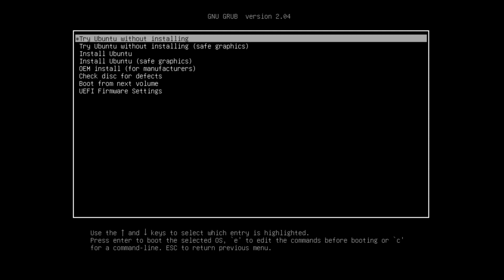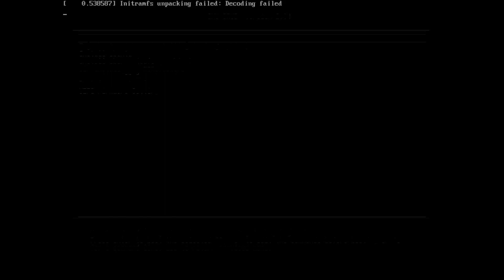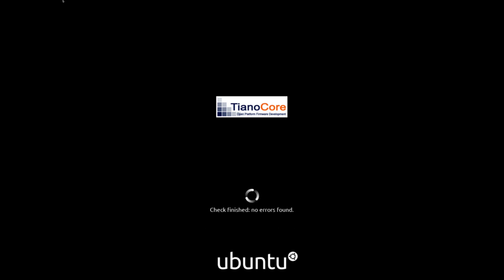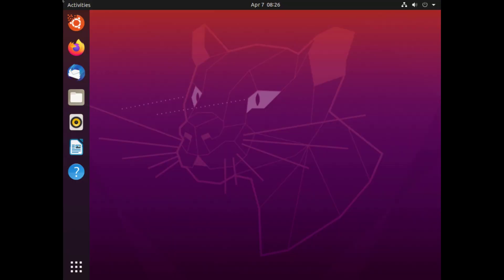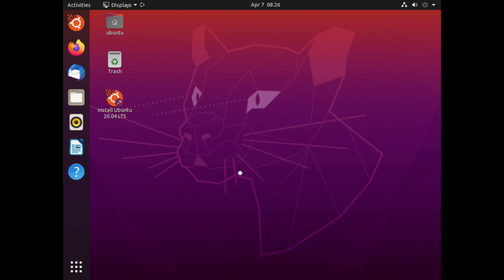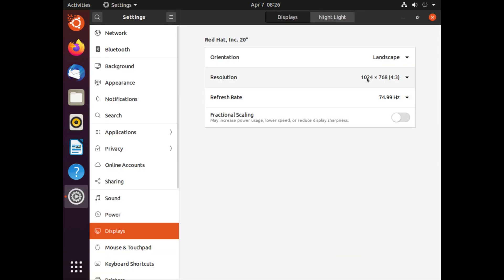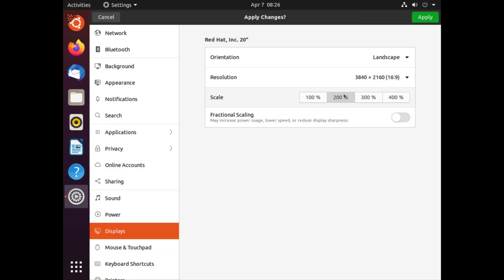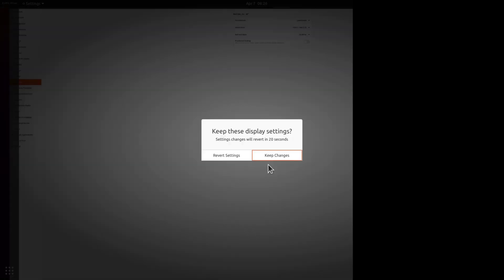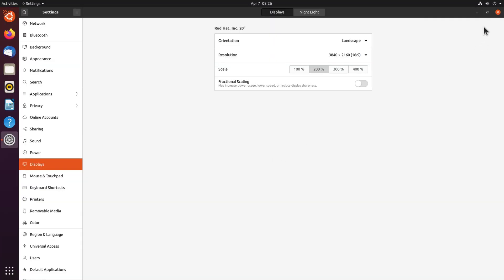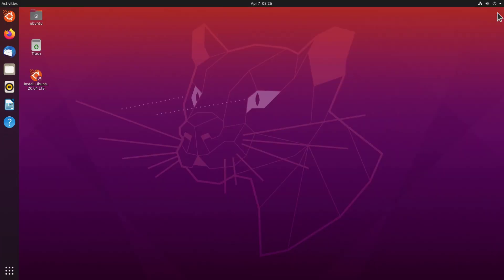So I'll just start the first option here, try Ubuntu without installing, so I'll just hit enter here. And I see immediately there is a new file system checker on boot with the splash screen. This is nice to see. And there you go, we are now on the live installation. So let me first adjust my screen resolution here to display settings, select my resolution and bump this to 200 percent.